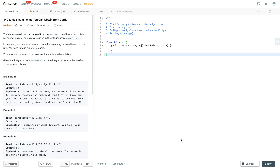Hey everyone, welcome to my channel. In this video I'm going to try to solve this problem and do some coding work at the same time. I'm going to follow the general interview steps while trying to solve this problem.